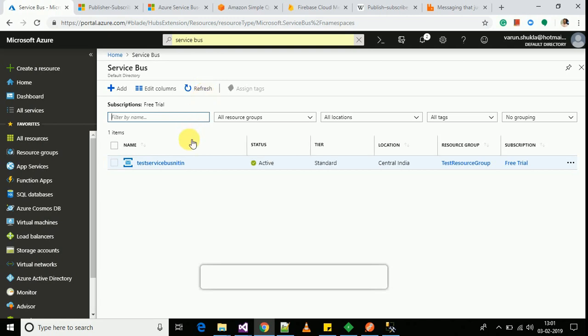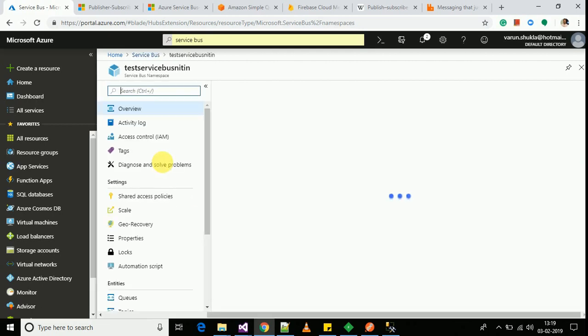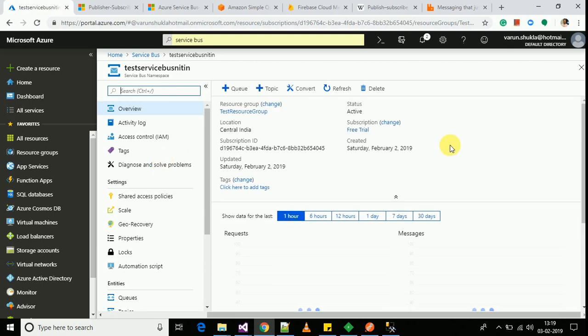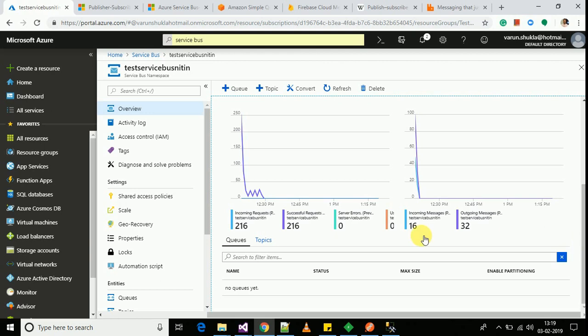I have created a service bus by the name of test service bus Nitin. Azure service bus is a platform as a service infrastructure in which you can have either one channel or multiple channels which can be used in communicating messages. So in this sample service bus that I have created, I have added one channel which is topic one.